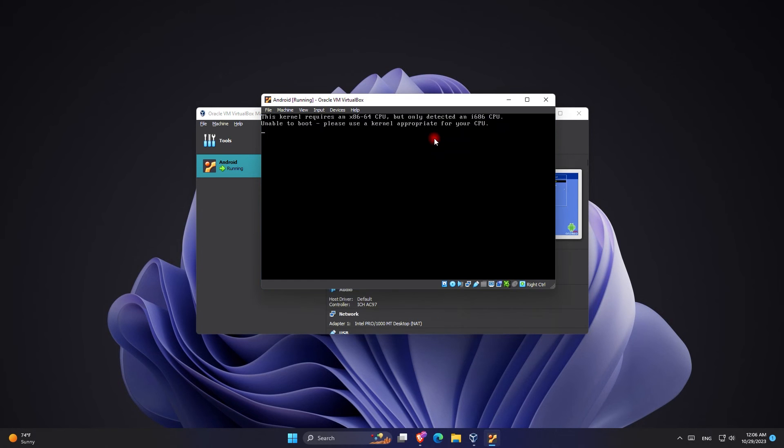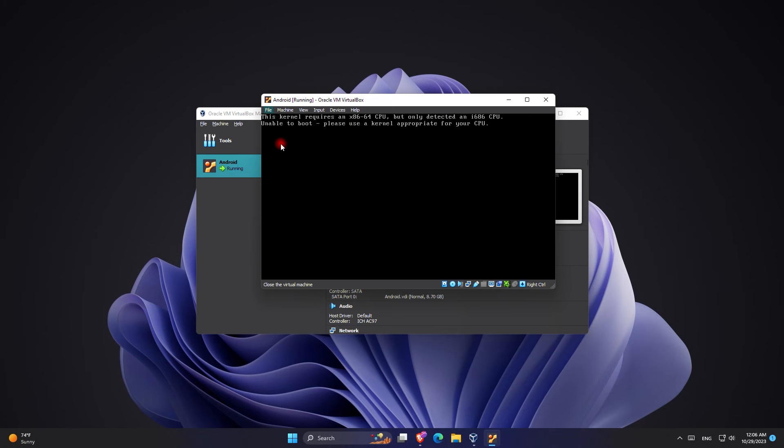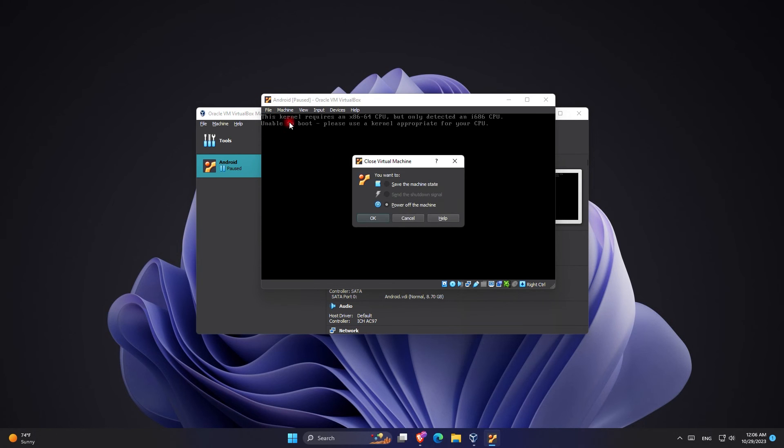This error is very common for people trying to use VirtualBox and they're trying to use an image that is Linux based. Fortunately to fix this error it is extremely easy and you only can do it in a few steps.